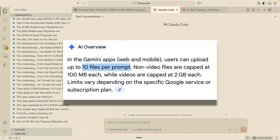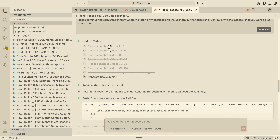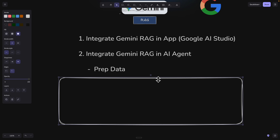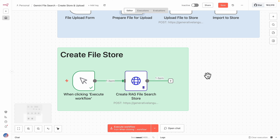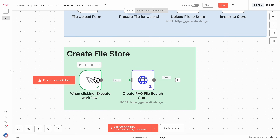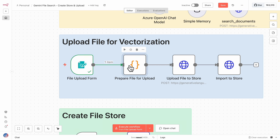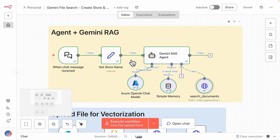Then we'll talk about integrating Gemini RAG into our AI agents using n8n. Specifically, I'll go over this flow: how to prep the data and make sure it's fully clean before inserting it into our RAG for the highest accuracy. Then we'll create our RAG store via HTTP request, insert data, and eventually integrate Gemini RAG into AI agents through n8n.